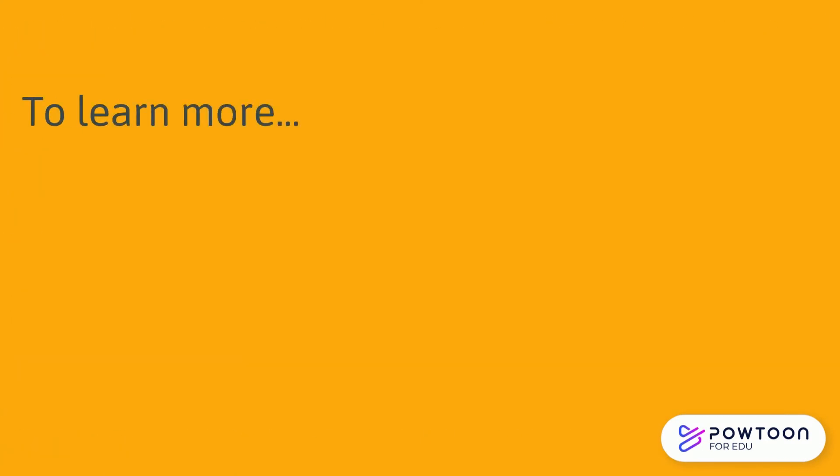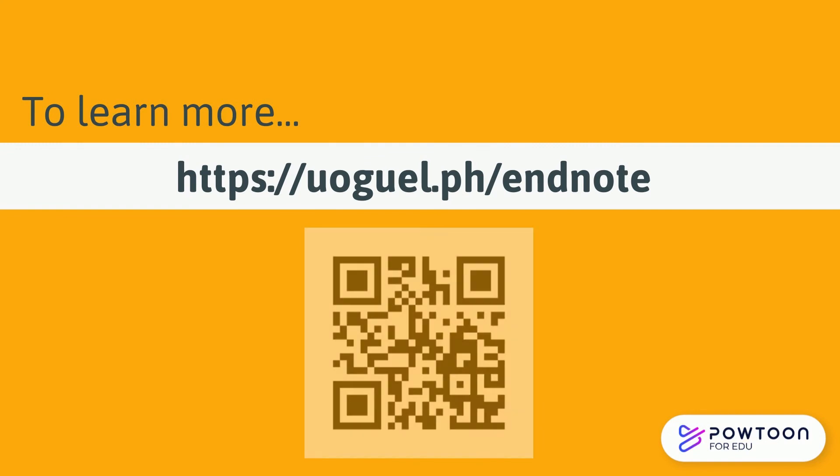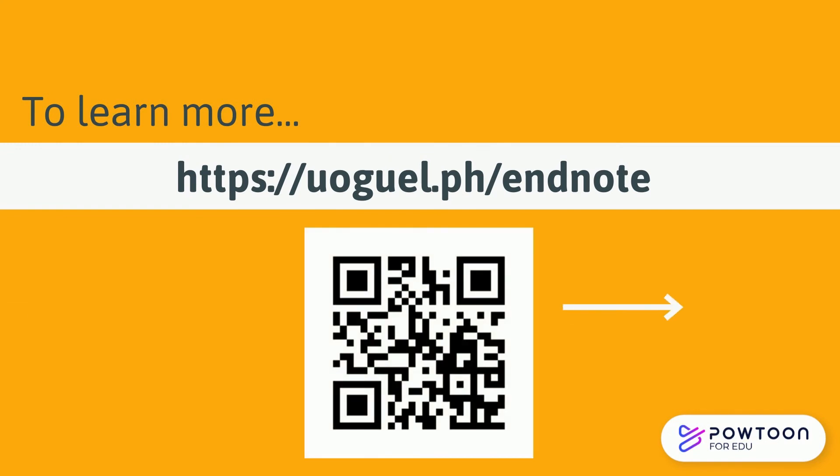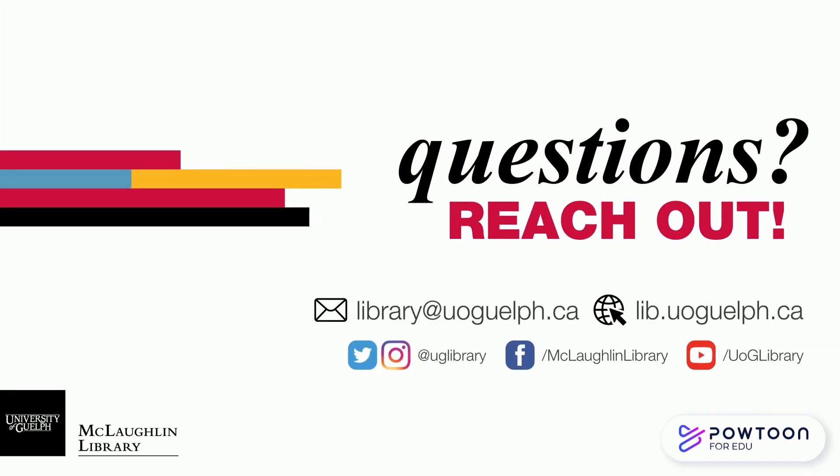To learn more, check out the other videos in our tutorial series. Need more help? Email, chat, or drop by.